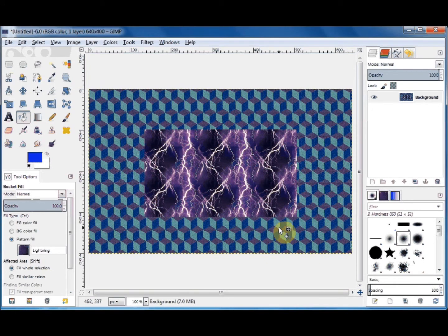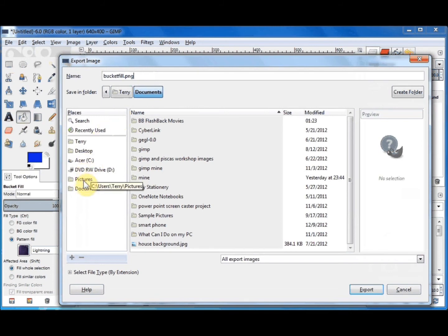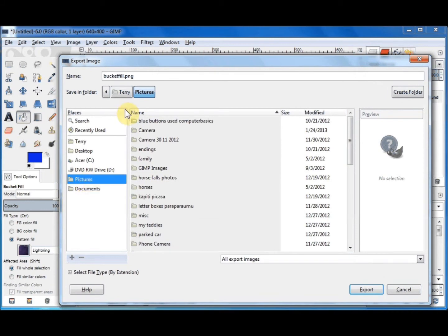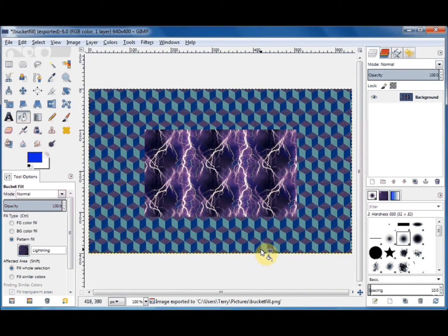That's a brief look at the bucket fill tool. If you want to keep this as an image — for example as a desktop background — click on File, come down and click on Export. Give it a name; I'll call it 'bucket fill'. It'll be saved as a PNG, which is fine. I'd like to save it to my Pictures folder, so I click on Pictures and you'll see it's now changed. Click Export, and click Export again. I now have a copy of this in my Pictures.